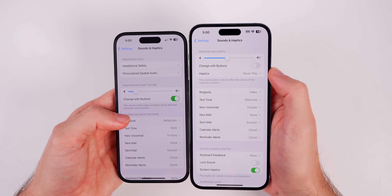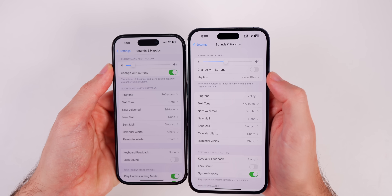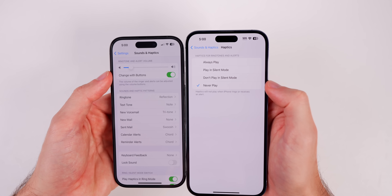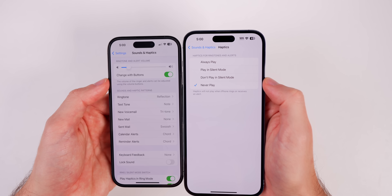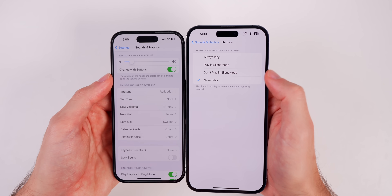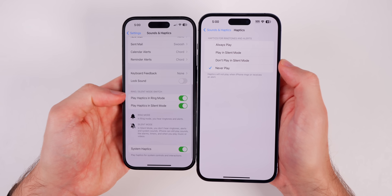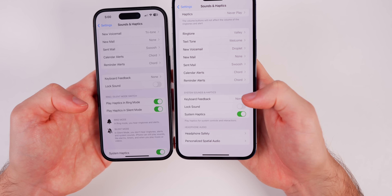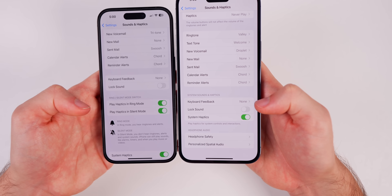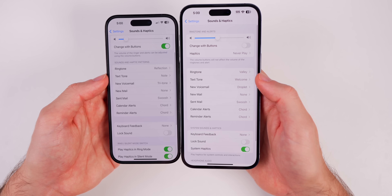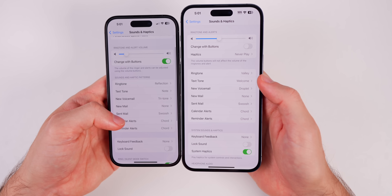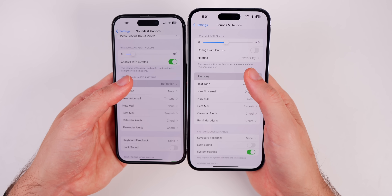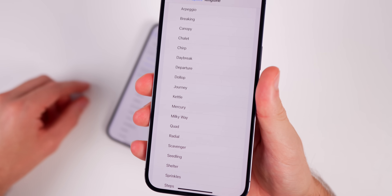There are also a lot of changes in the Sounds and Haptics section of Settings. It now just says 'Ringtone and Alerts' instead of 'Ringtone and Alert Volume,' and there's a new dedicated Haptics section where you can choose to always play, play in silent mode, not play in silent mode, or never play. System sounds and haptics are now grouped together in a cleaner layout. The biggest change is that iOS 17 has new ringtones and text tones for the first time in a long time. Here are the new ringtones.